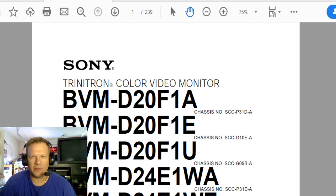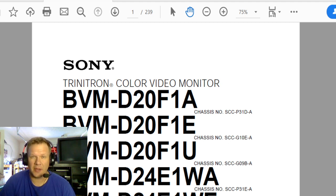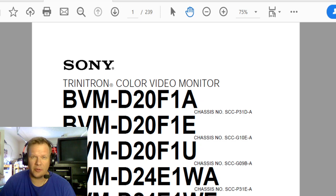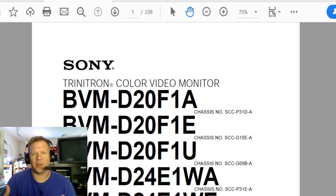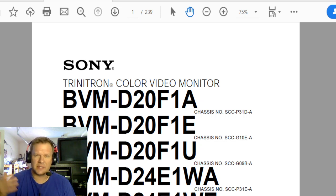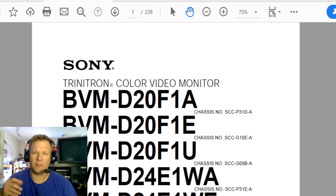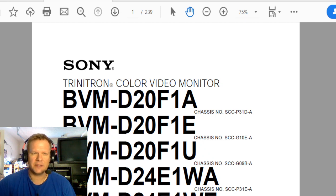That way if you happen to be working on really any CRT and you can find the service manual for your specific CRT, then you can go through and do this exact same process that I'm going to do with the D24 boards and then you can build a cap kit specific for your monitor or television or whatever you have that might be a CRT that you need to recap.